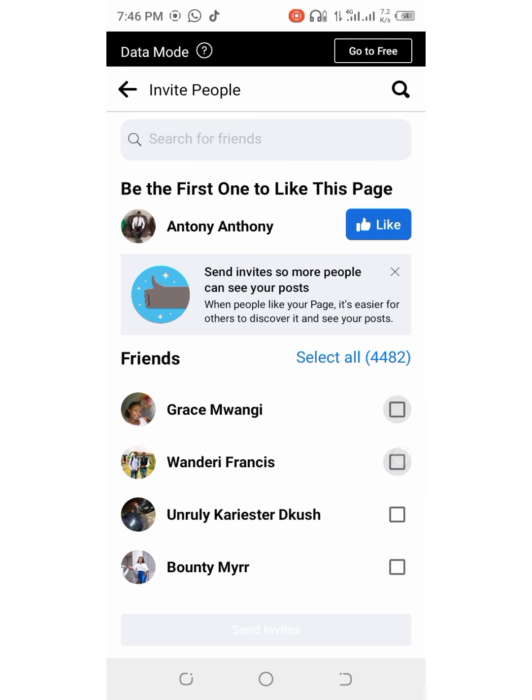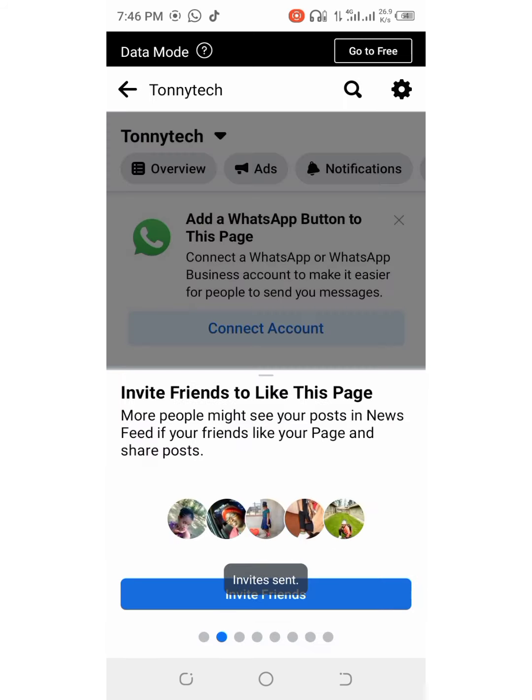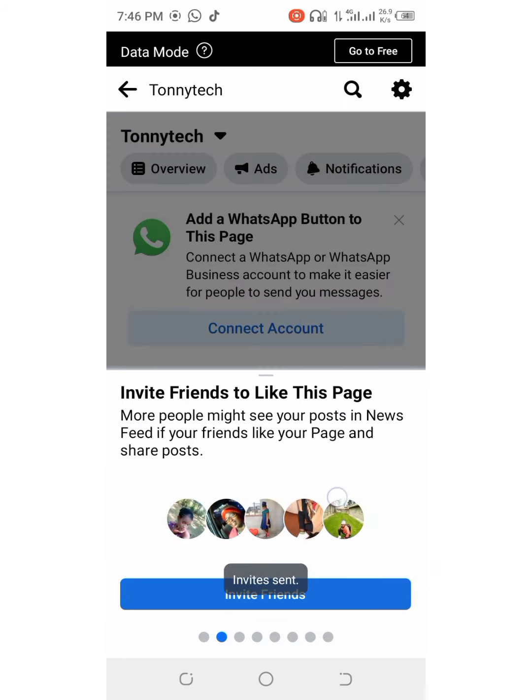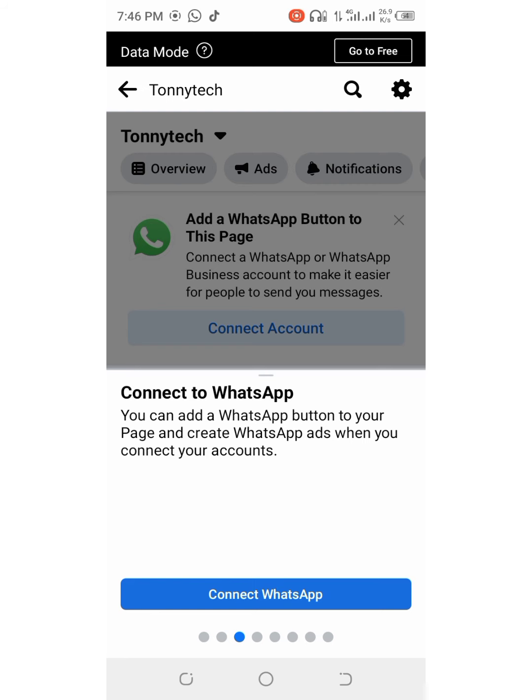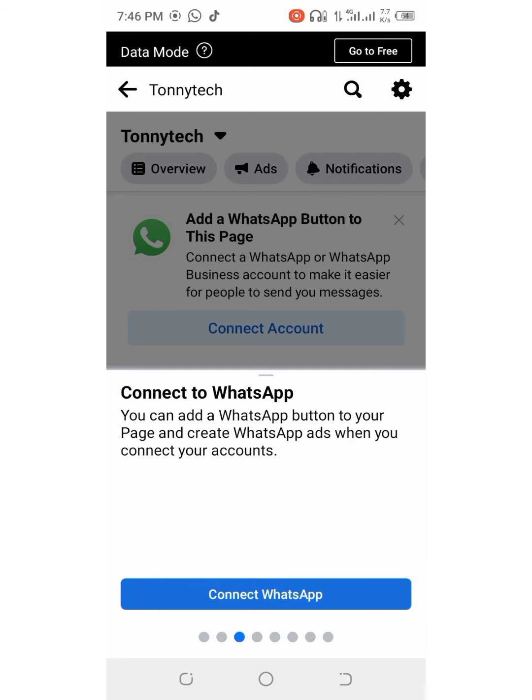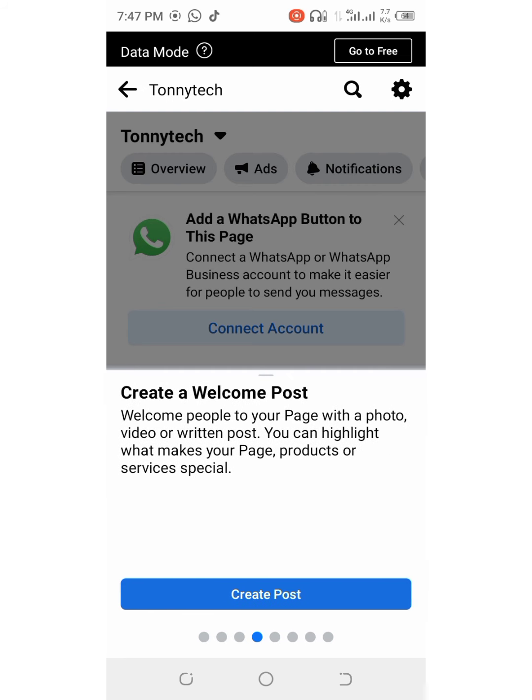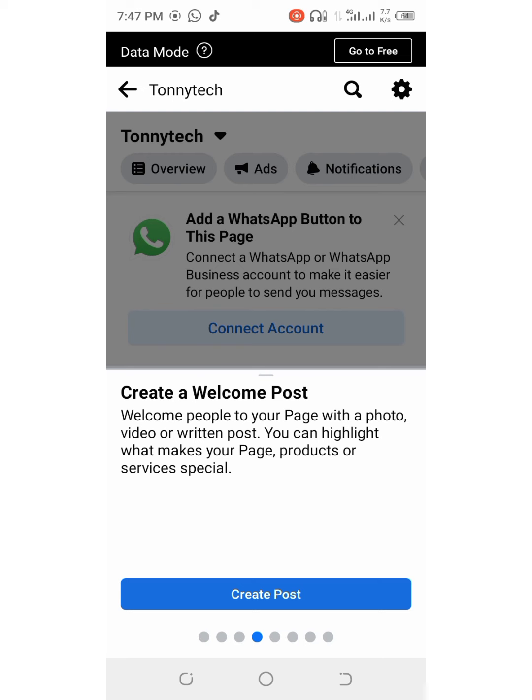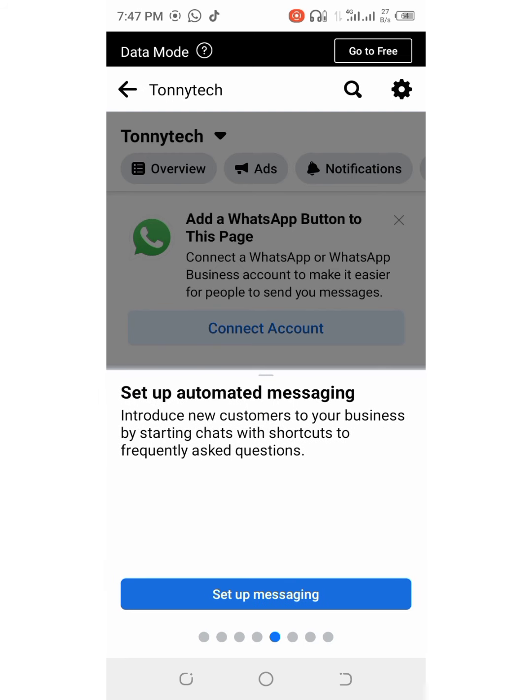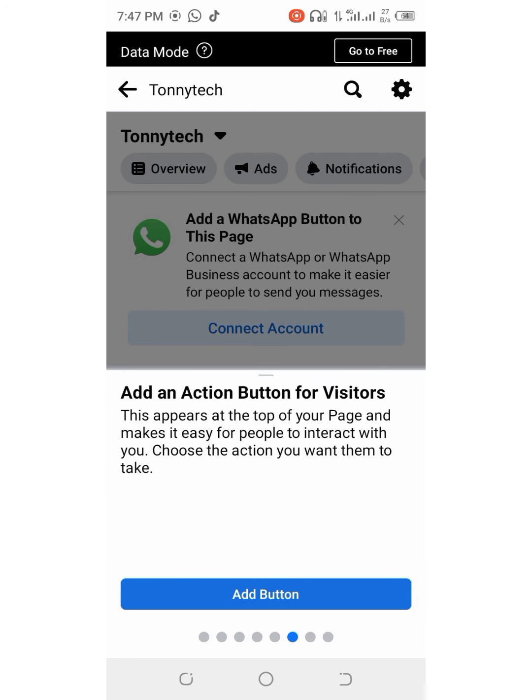After creating the page, you can invite your friends, so that they can like this page and so that this page can start growing and receiving audience, and so that it can go viral again.